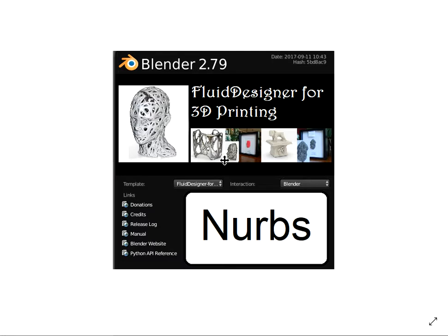Hello there. In this video I'm going to talk about using NURBS Curves. These are the basic objects, the general objects that we use in Fluid Designer for 3D printing to quickly and easily create finished objects.